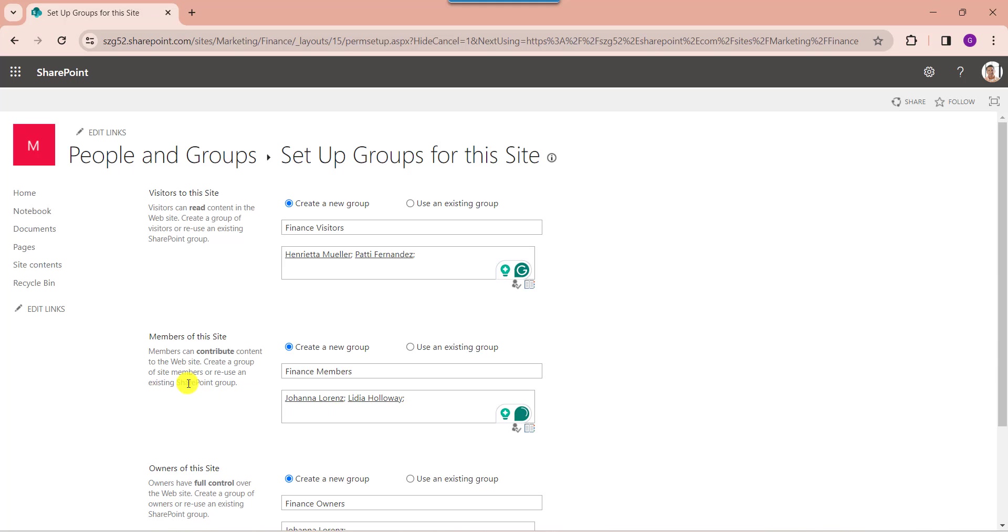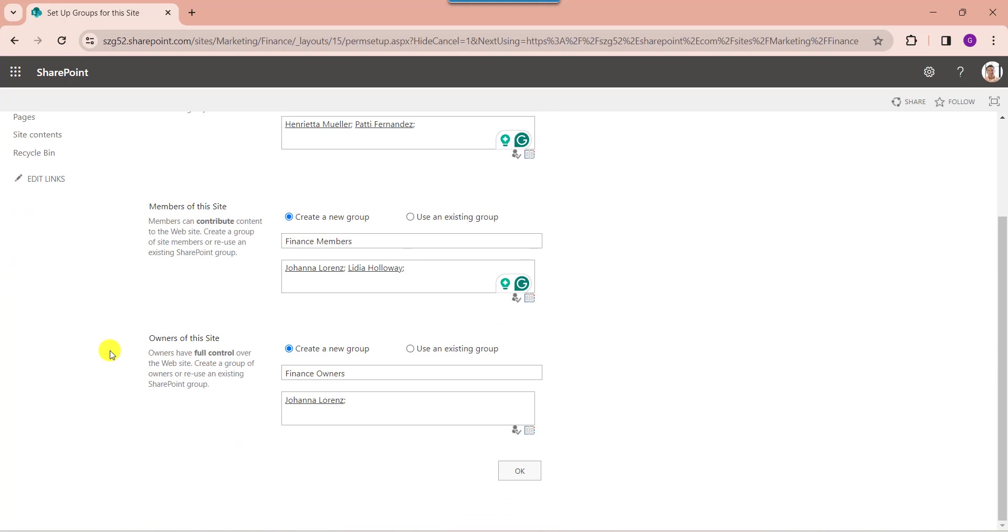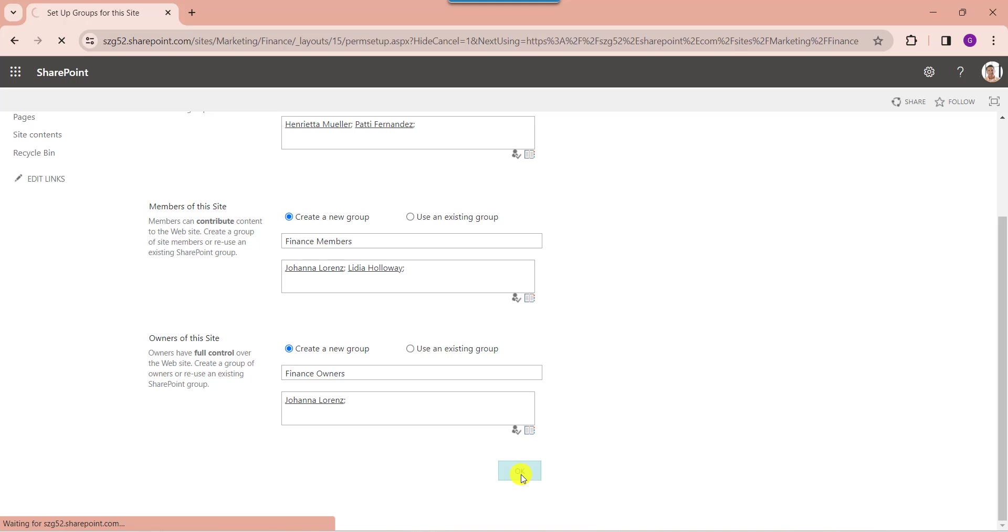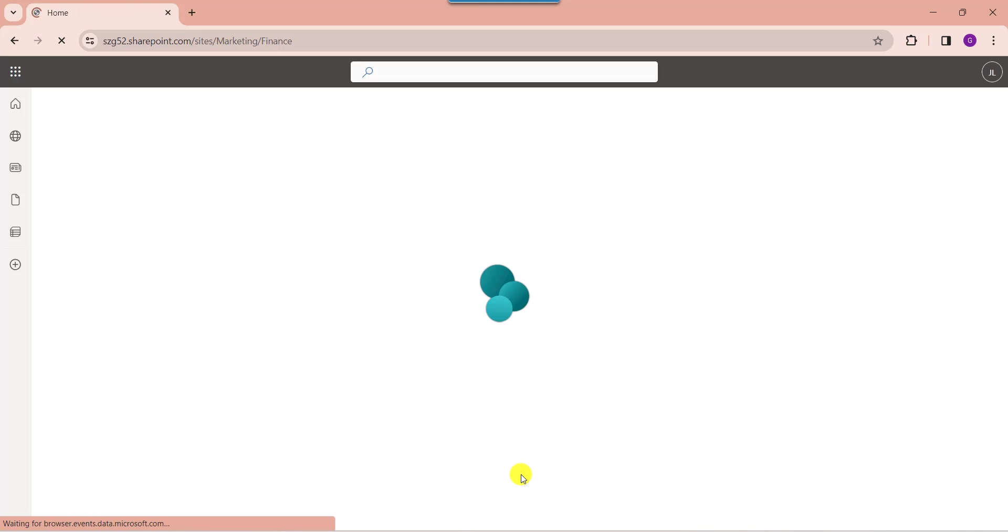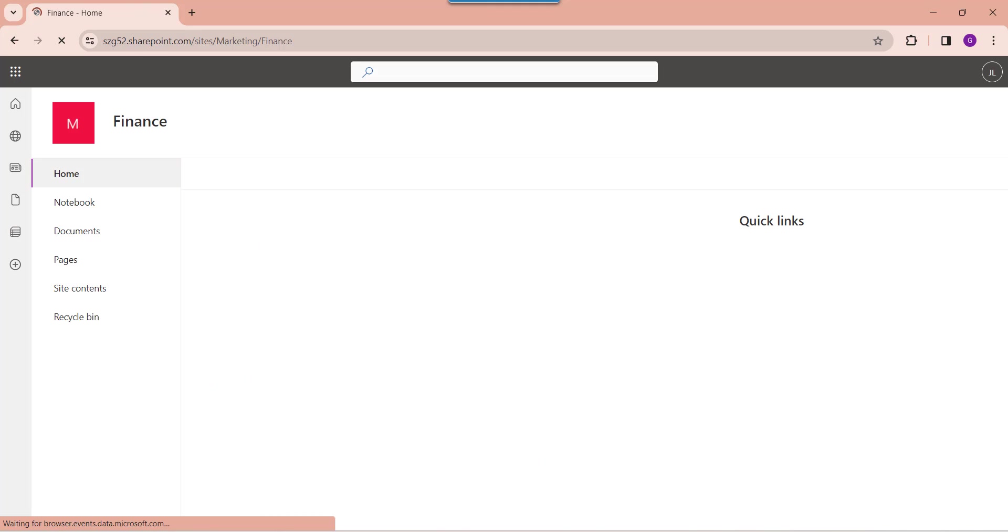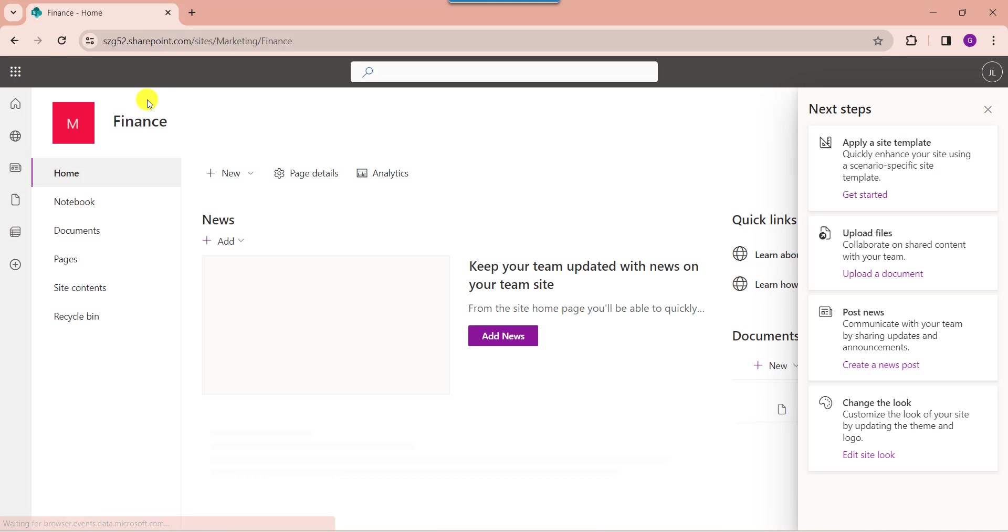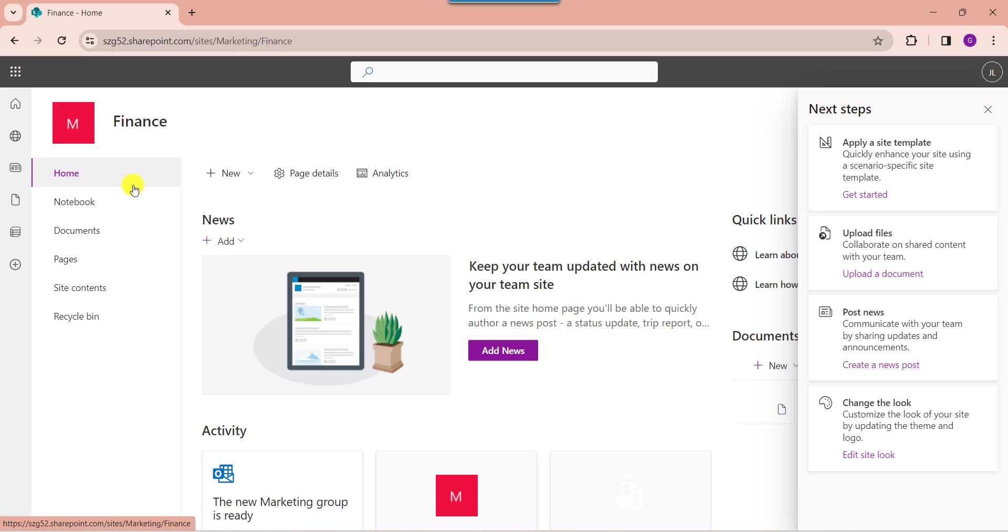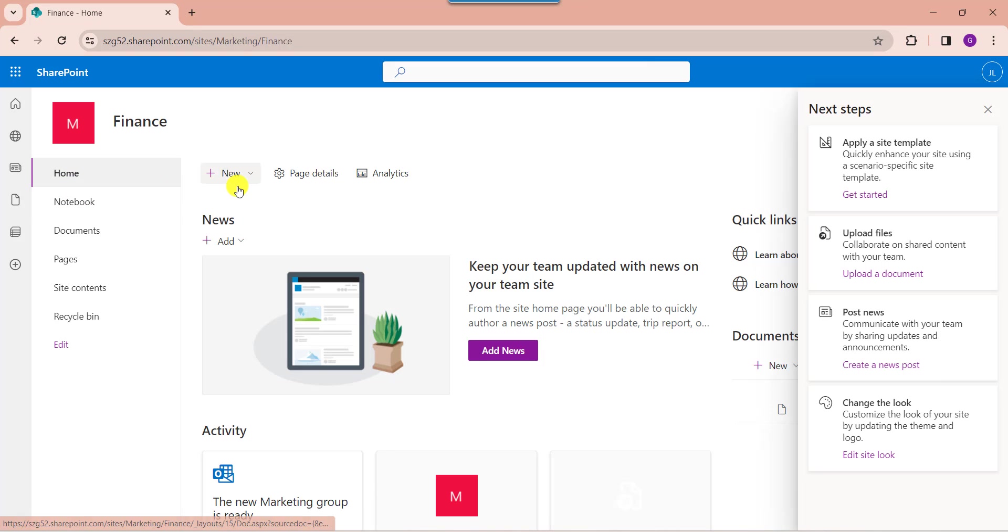And here you can add members of this site, and you can also add owners of the site as well. Once it is done, click on the OK button. Now you can see, this is my SharePoint Online sub-site. Now go to the SharePoint main site.